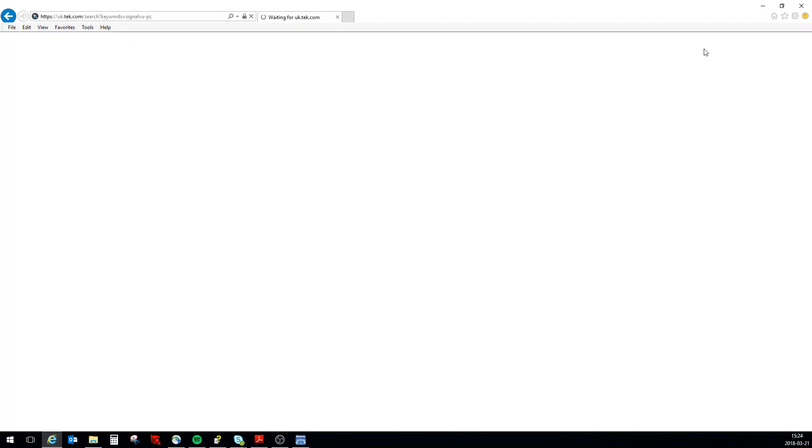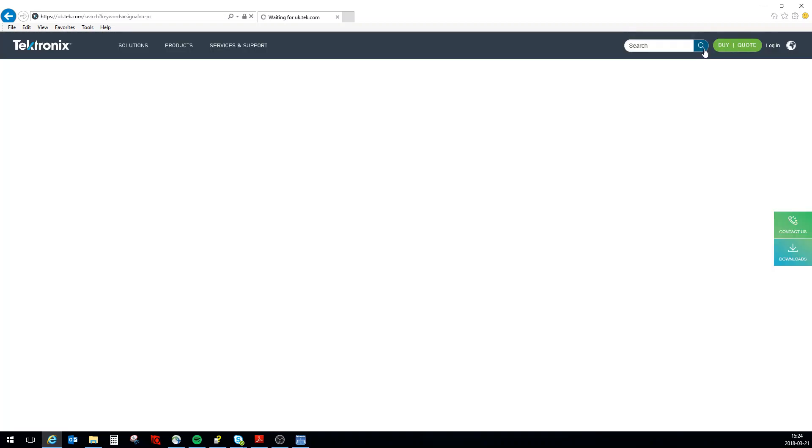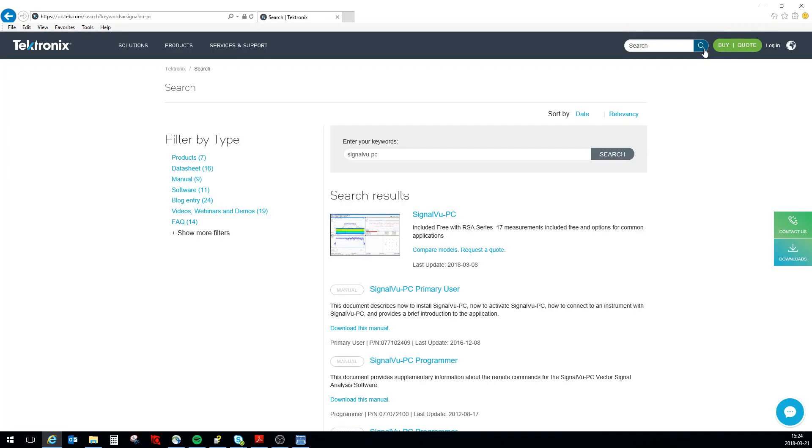When you've done this, make sure you add the PC for USB spectrum analyzer because there's SignalVu versions for scope and there's SignalVu versions for the bigger real-time spectrum analyzers like the 5K and the 7100.